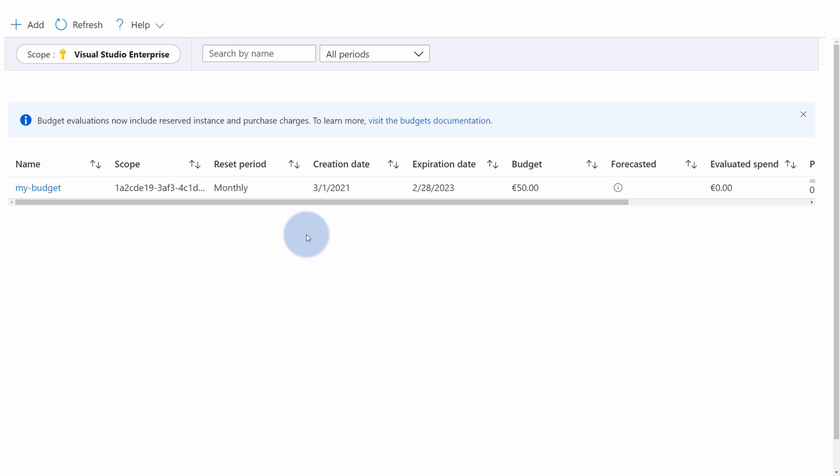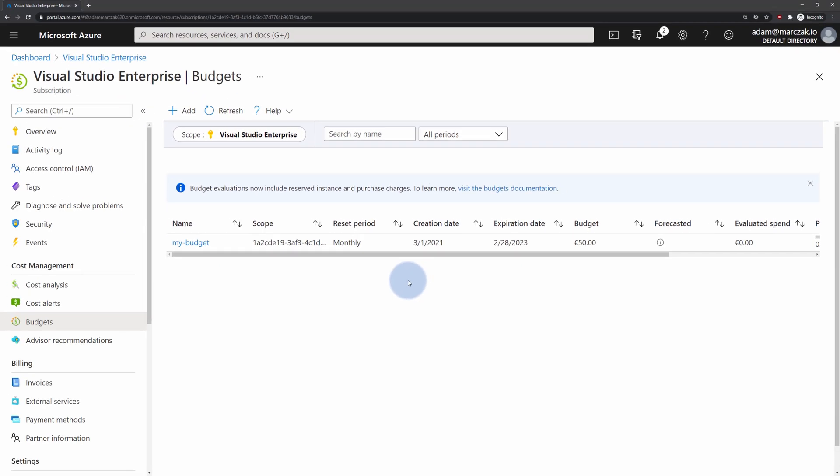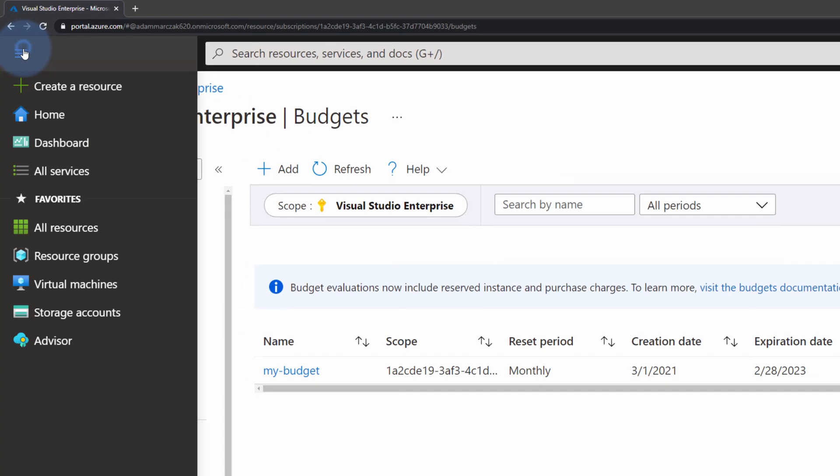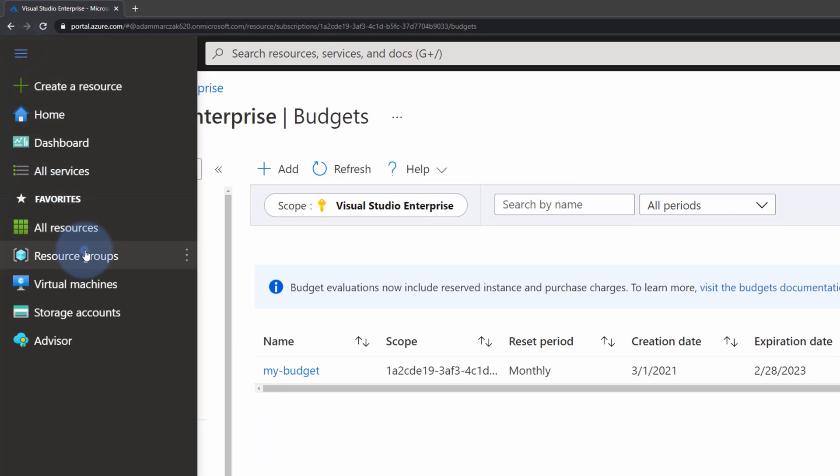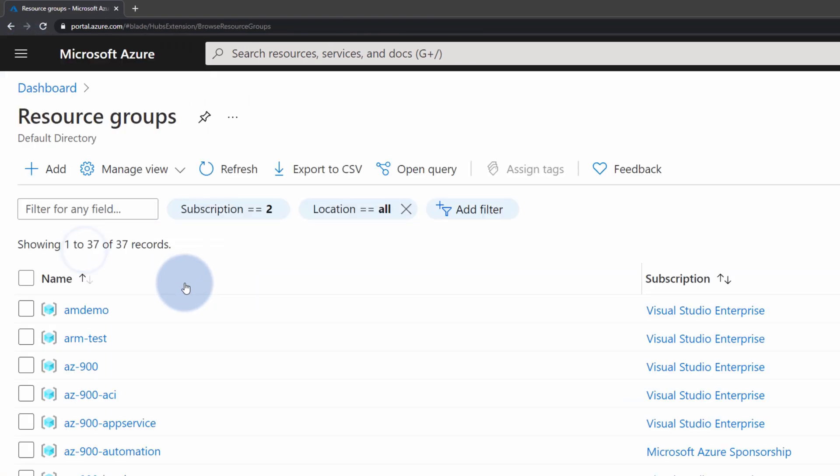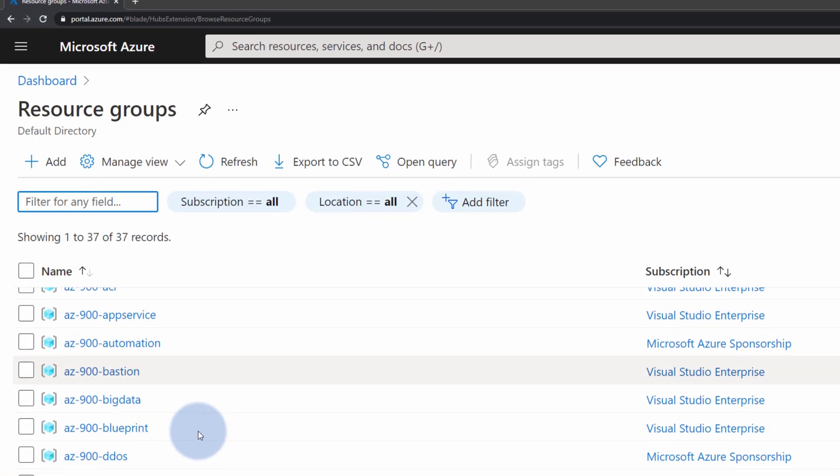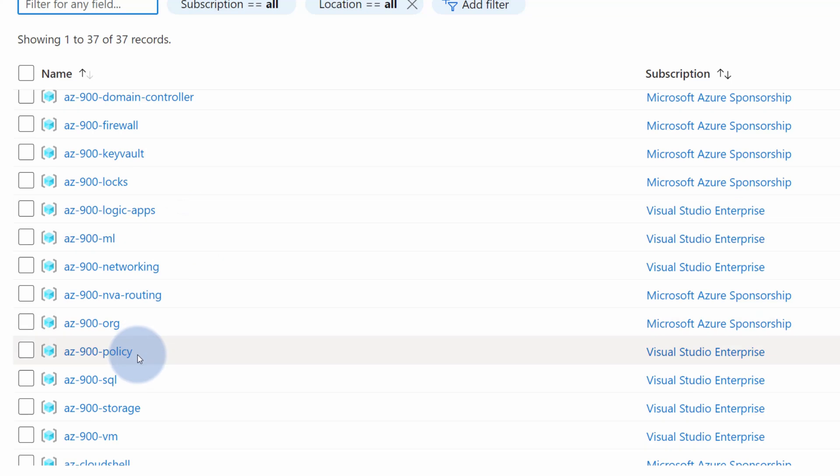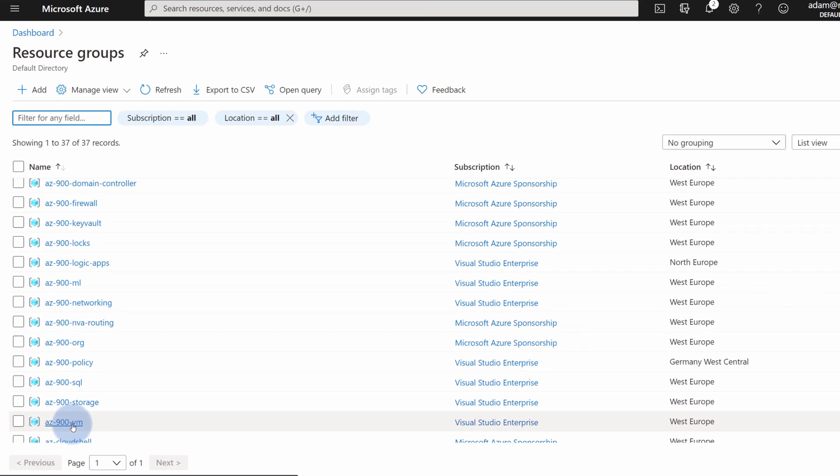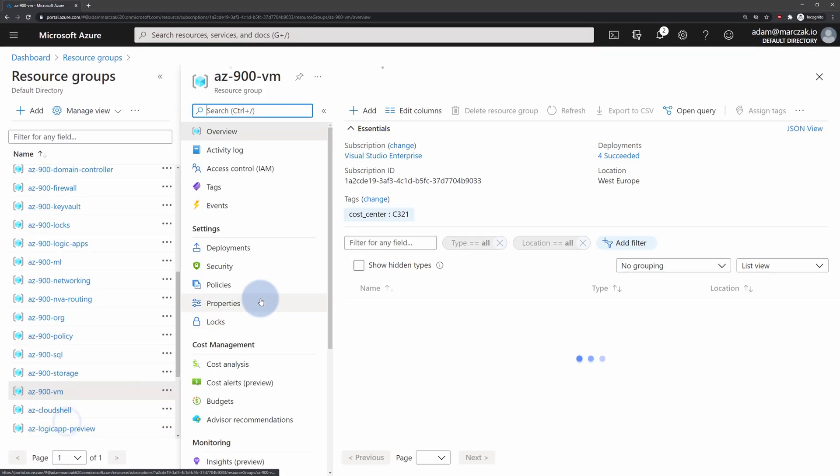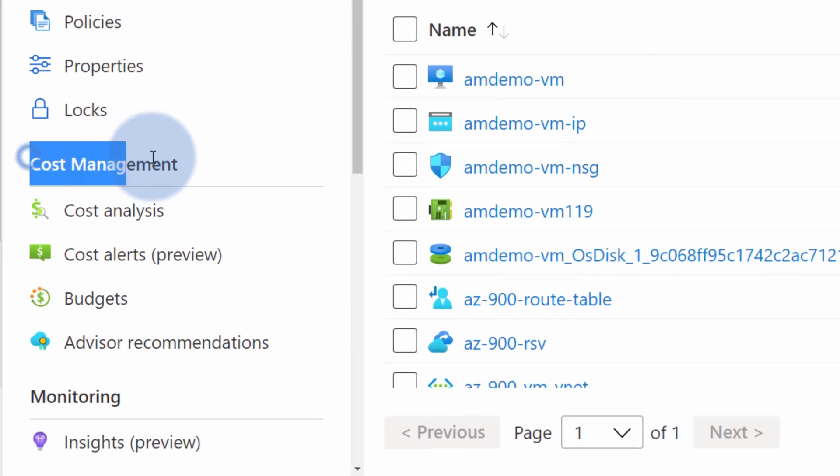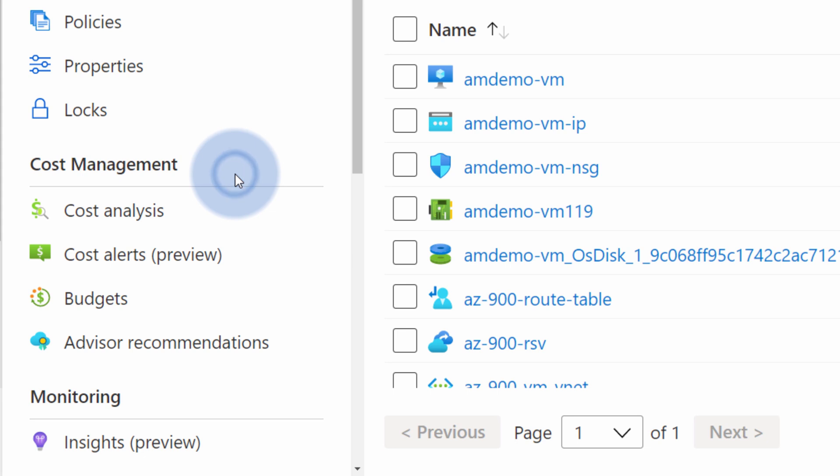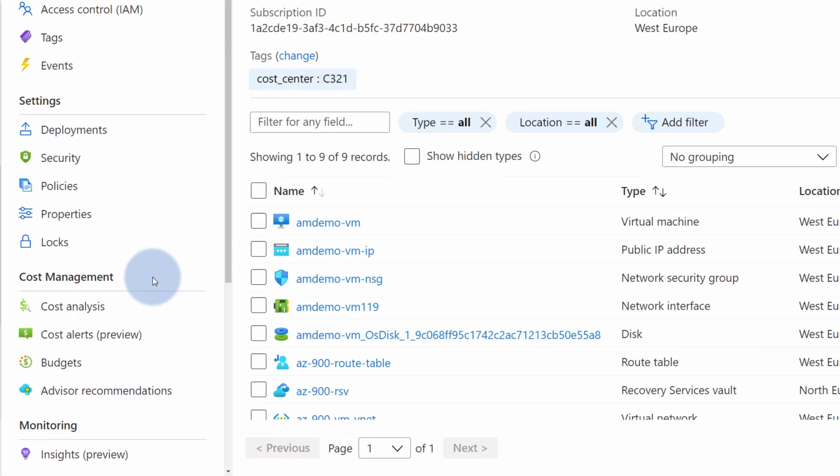But one of the best features of Azure cost management is not only its self-service reporting capabilities, but the ability to review those costs at the resource group and the service level. What does it mean? For example, if we navigate to our resource groups, and let's say I'm an owner of a resource group called AZ900VM. If I will be granted permissions to this resource group, on the left hand side, I can also find cost management section of Azure cost management service.